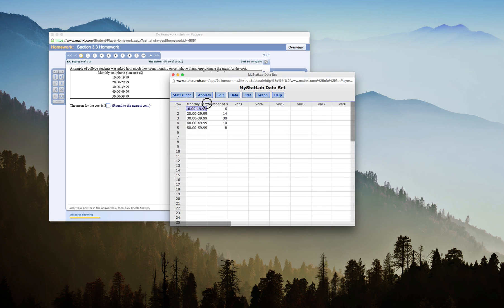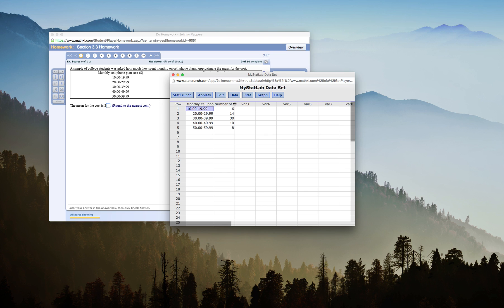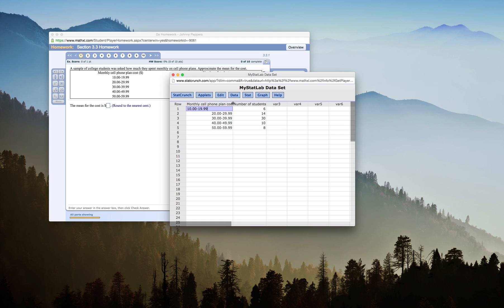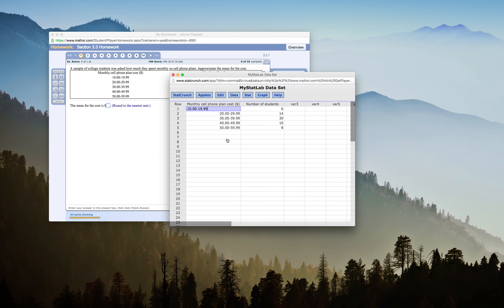StatCrunch opens and you have all of your data nicely arranged for you. It looks like a little Excel spreadsheet here. I'll move that out just because I want to be able to see my data.